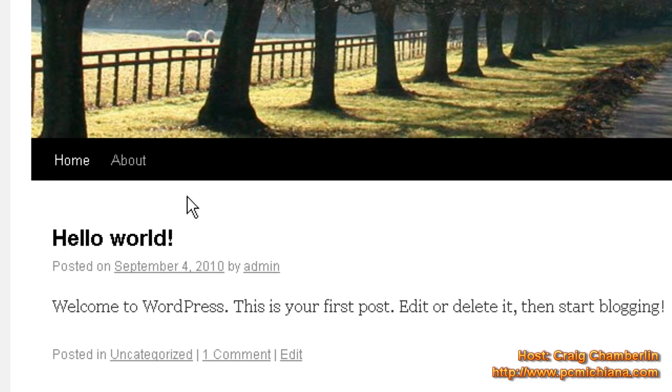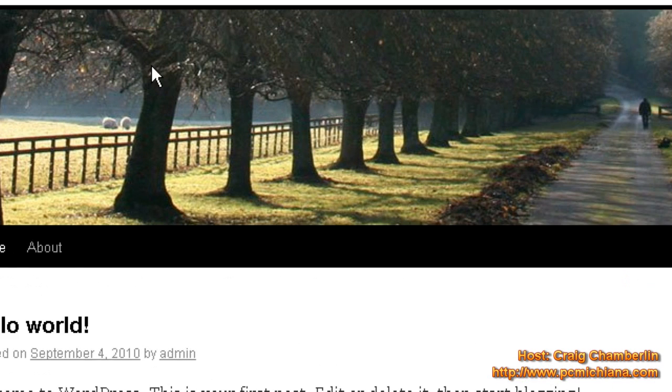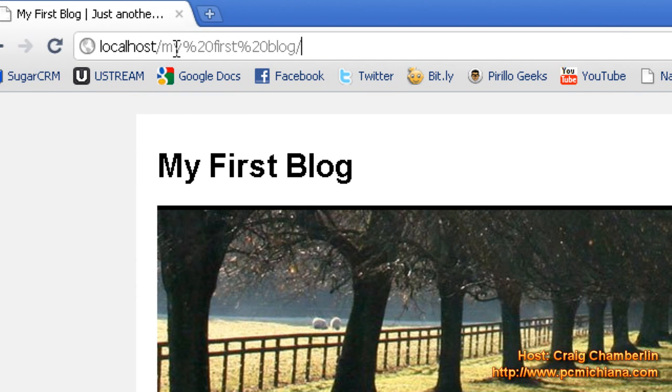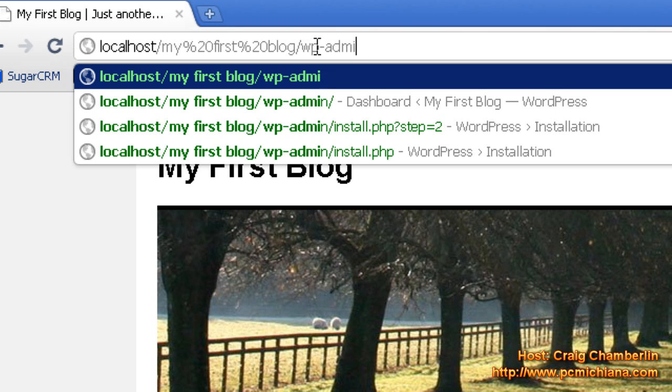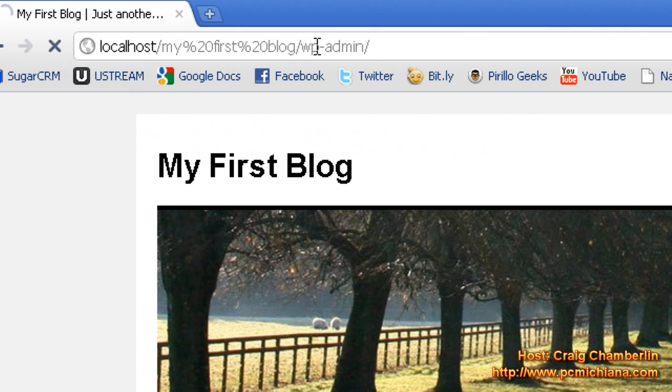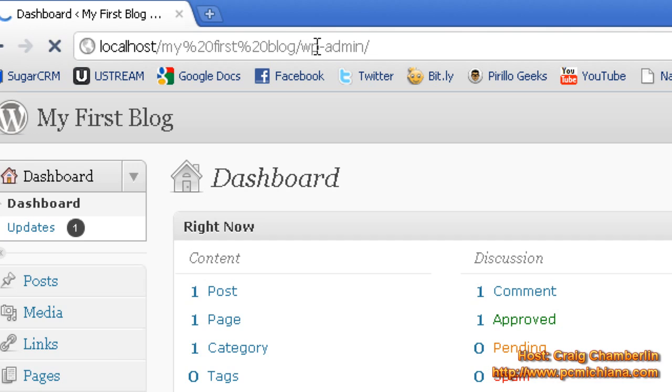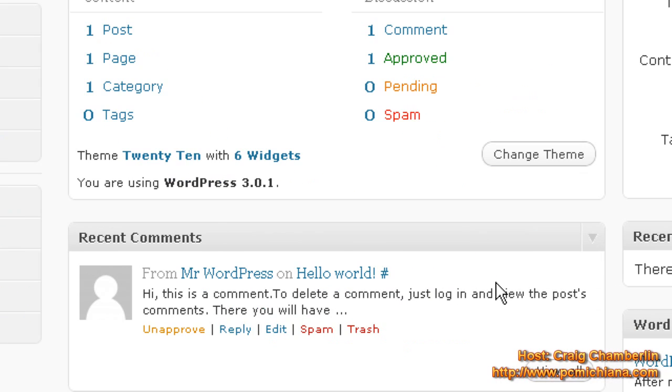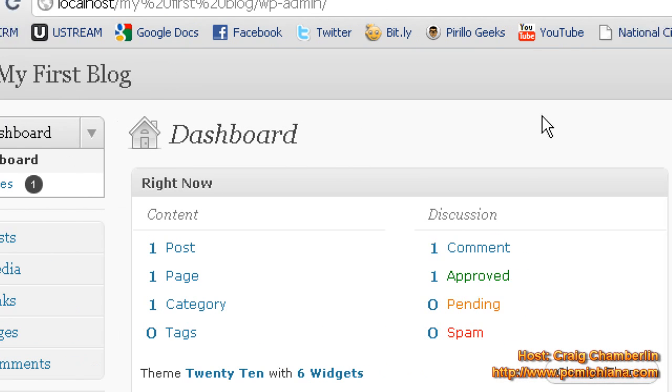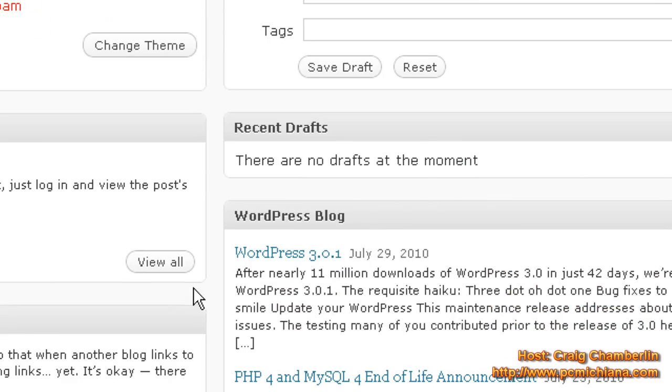So now let's go actually into the administrative tool panel of the website. A lot of people will go down here to Meta and click site admin to manage their website. Personally, I like to get in the habit of typing in another folder. So it says my first blog and I type in WP-admin slash. Now this lets you actually get to the administrator dashboard of your website. It might ask you to log in if you're not logged in already. And now this is basically your bread and butter of your entire WordPress website.